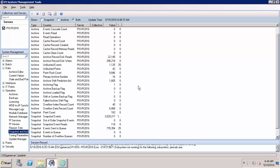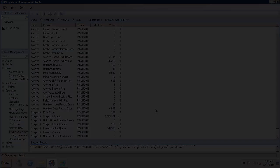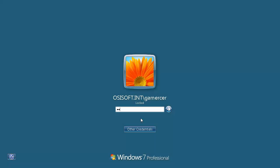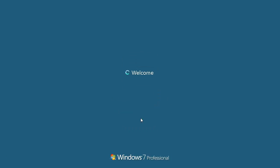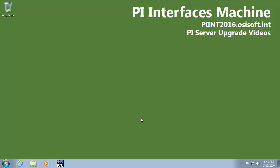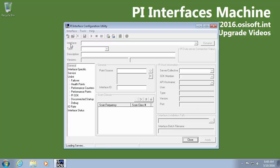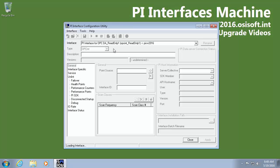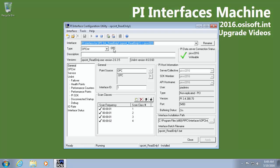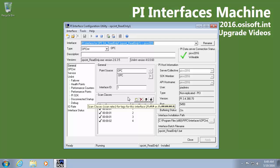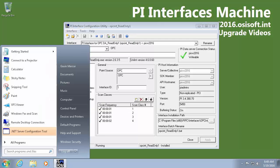What we'll do next is we'll check our interface nodes to make sure that when our server goes down during the upgrade process that we won't lose any data because we can buffer it. So flipping over to my interface machine I'll open my ICU and selecting my interface we can see that it's currently running and sending data to the PI Data Archive. I'm going to check the version of the buffer subsystem first.